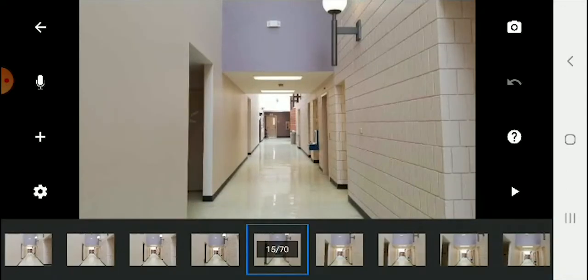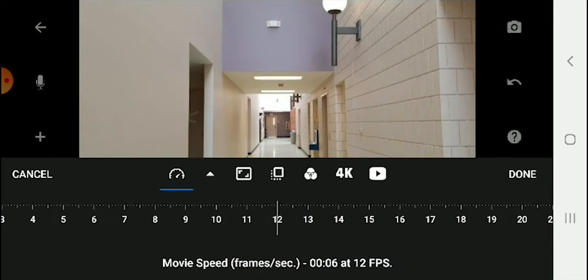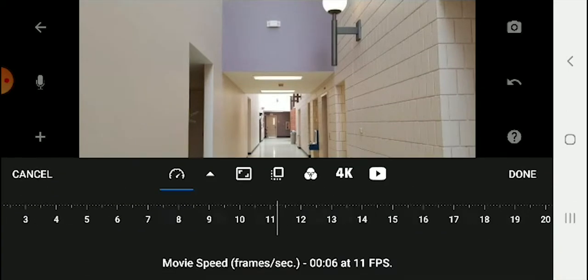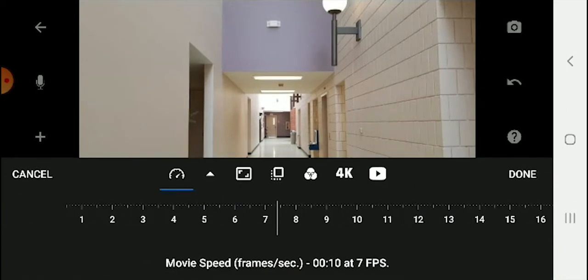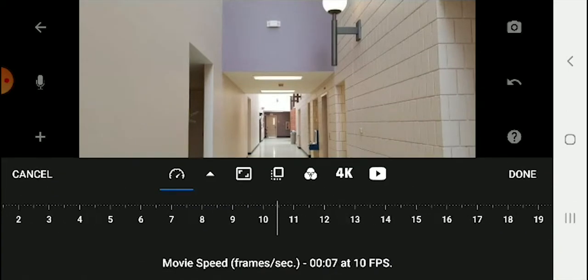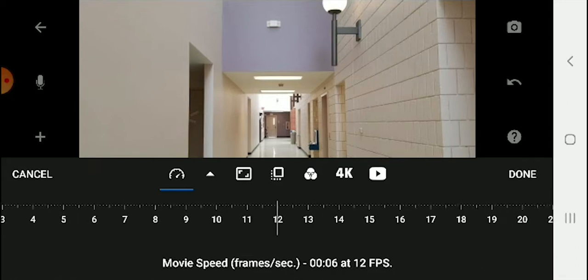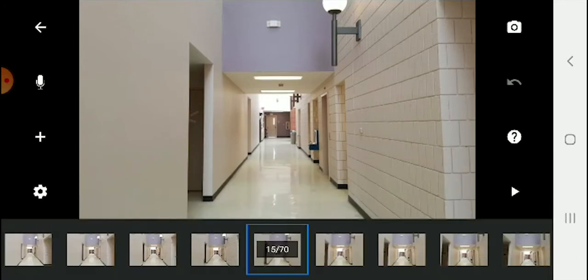If you press on the cog on the bottom left, you're going to get a slider and this allows you to choose your frame rate. For this assignment, I want you guys to be working with 12 frames a second.